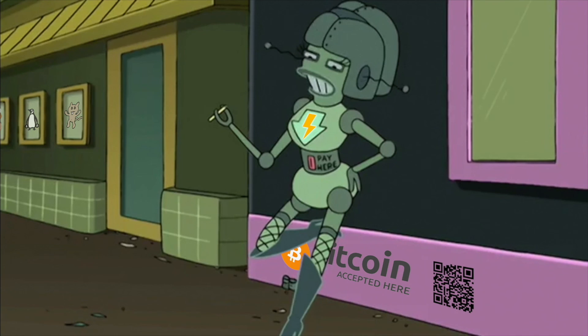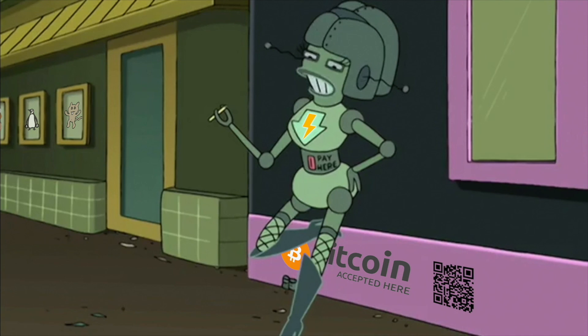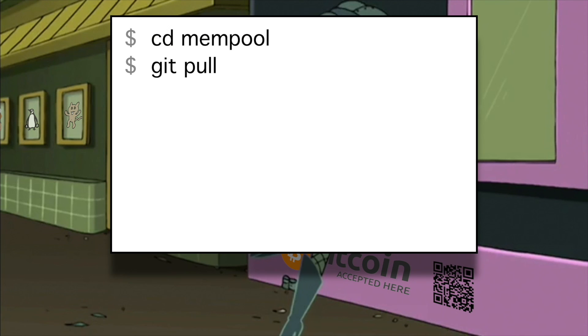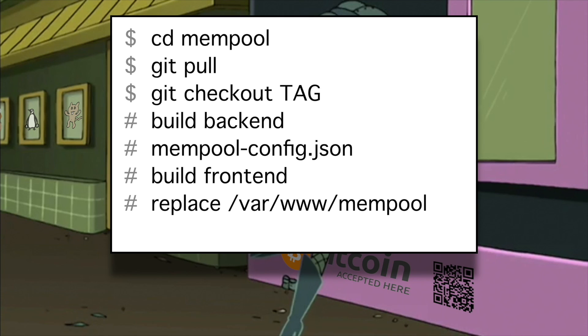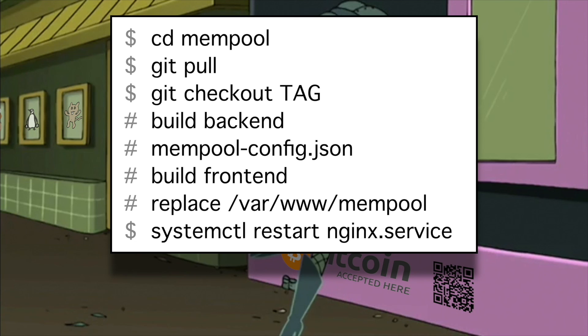To update your mempool server, go to your mempool folder. Download the latest changes. Check out to the desired version. Build the backend. Tweak the configuration file. Build the frontend. Replace the mempool web directory in nginx's web root directory. And restart the nginx service.